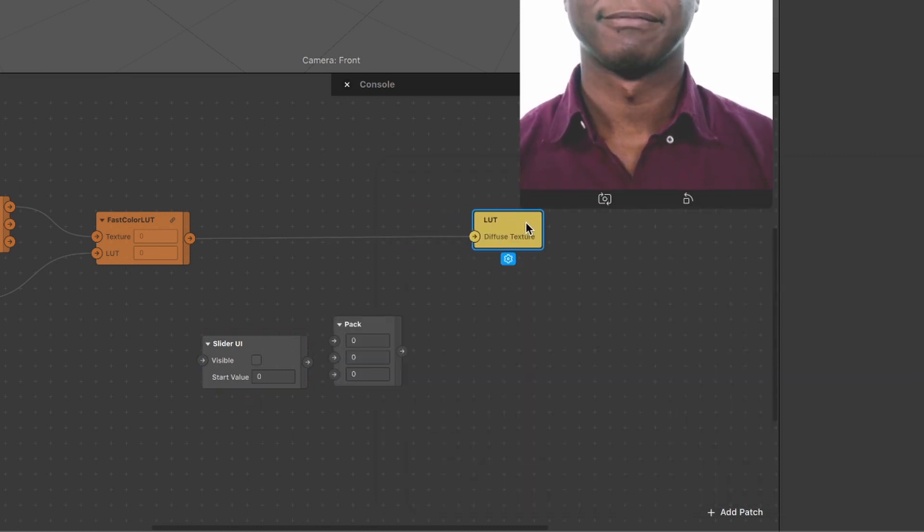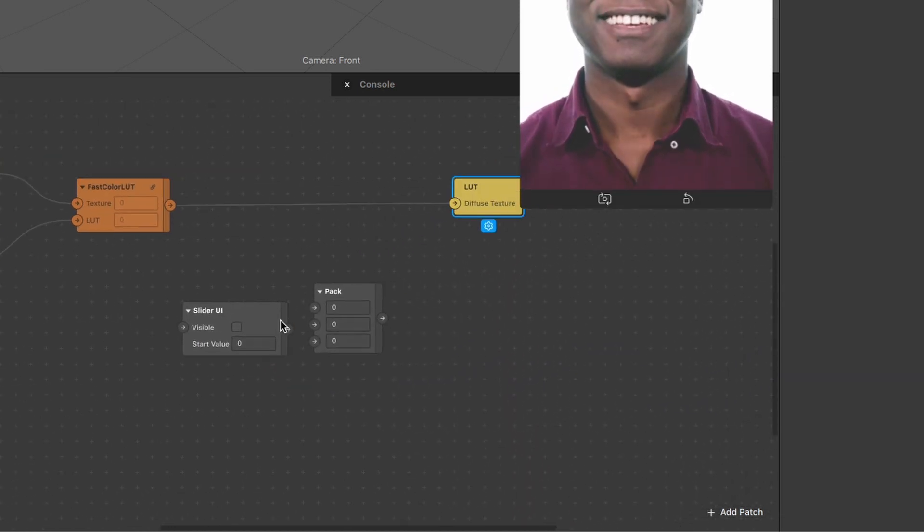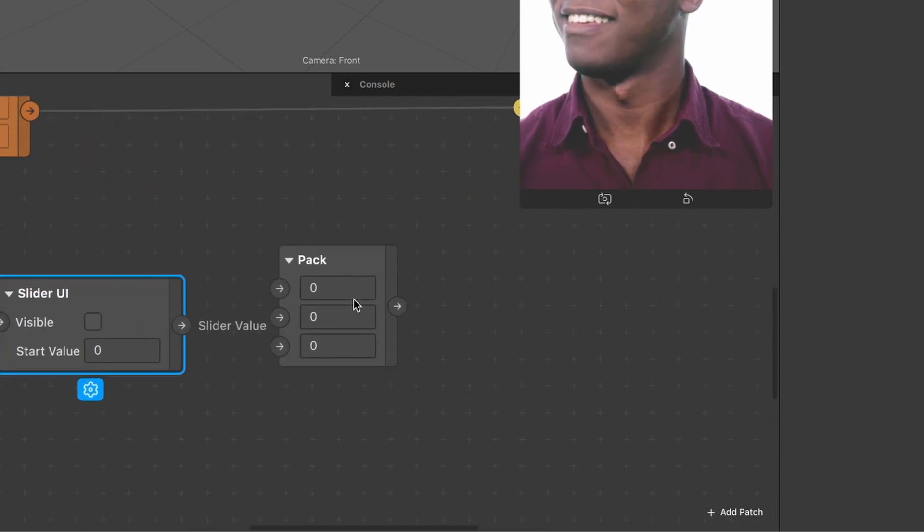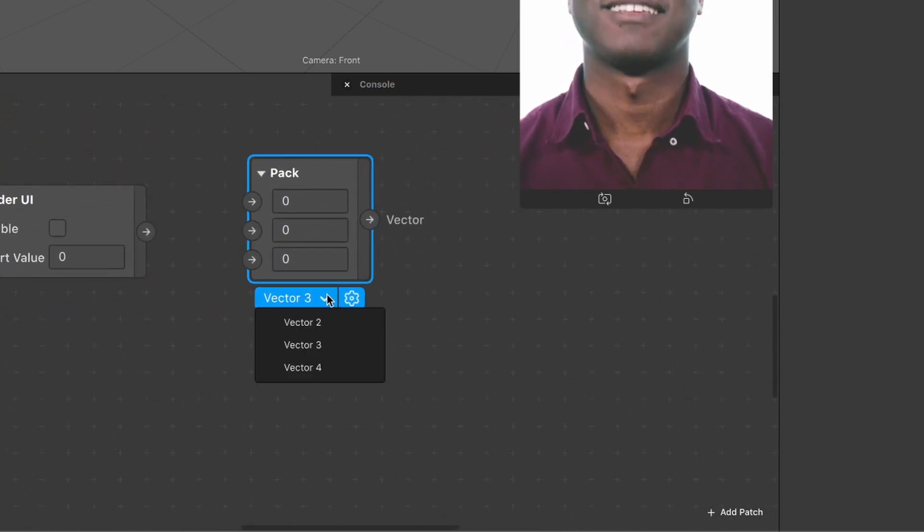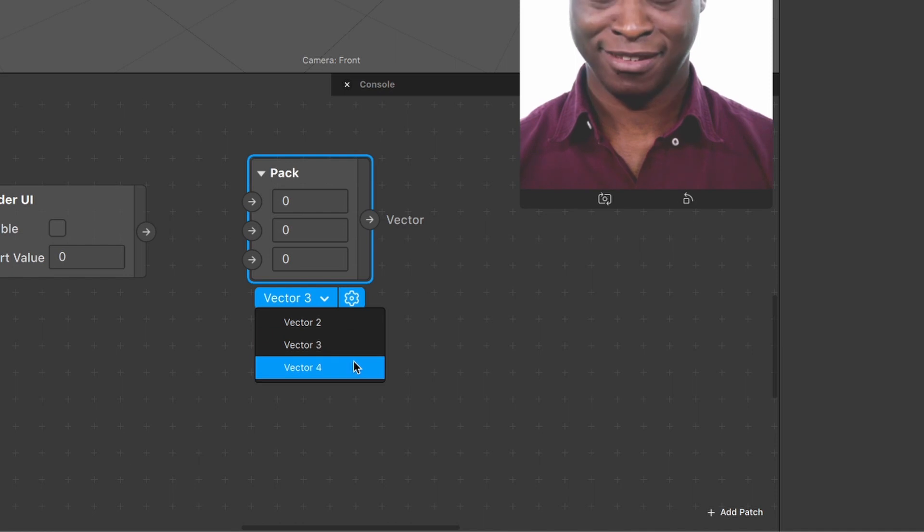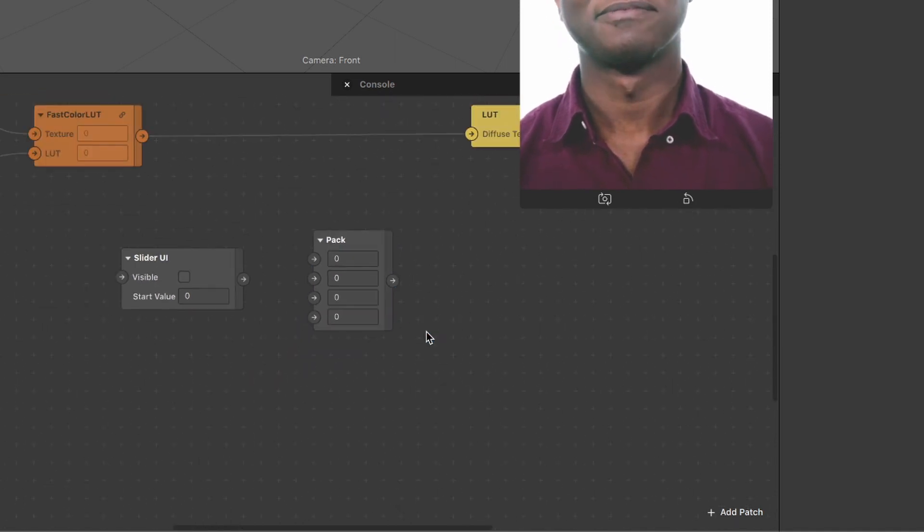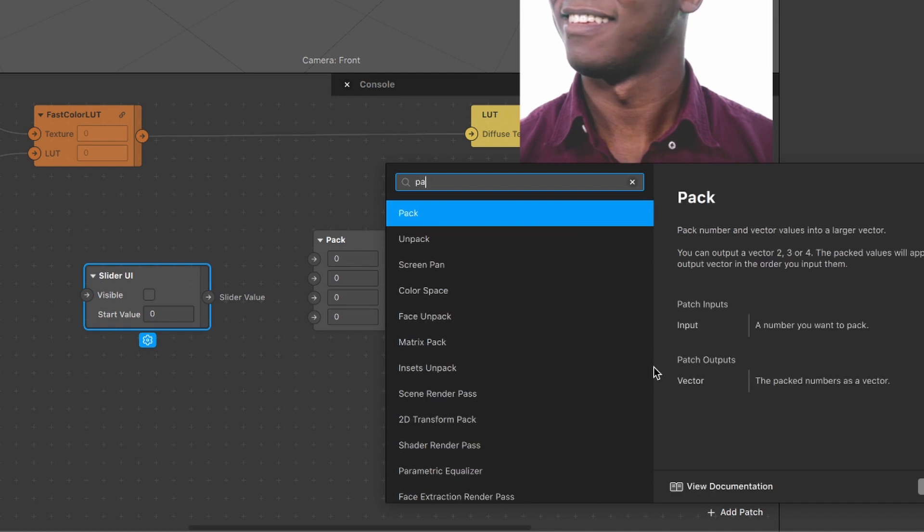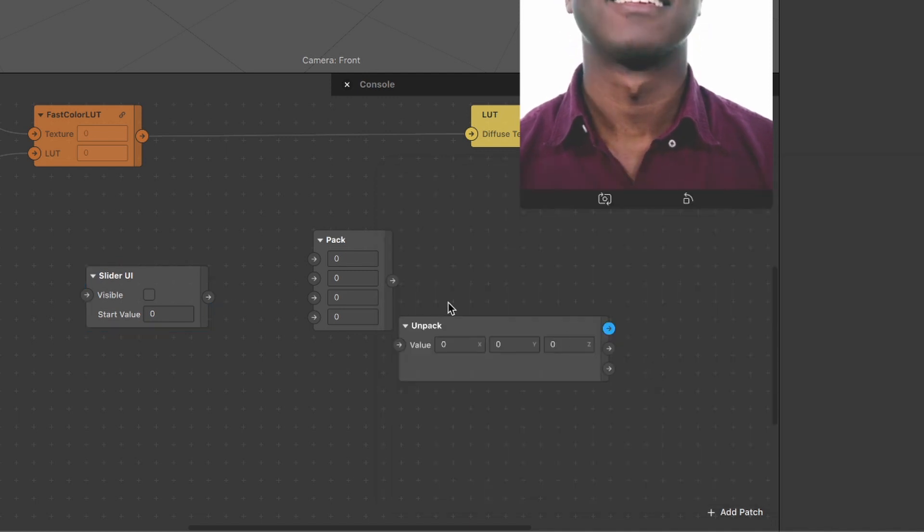After we have created those two patches, we have to edit the pack patch here. Just click on it and then click on vector 3 and set it to vector 4. So we get another input field here. We also have to create an unpack patch.